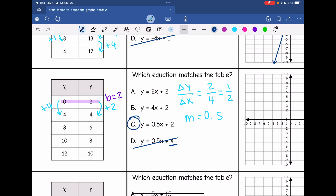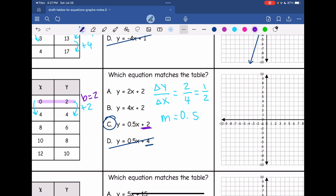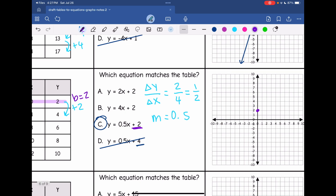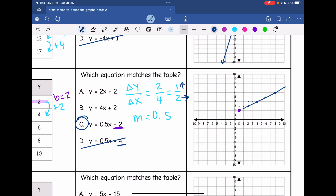Now I'm going to graph this using the y-intercept and the rate of change. My y-intercept was 2, so I'm going to cross the y-axis at 2. My rate of change is 1 half, so my change in y is positive 1 — I go up 1 — and my change in x is positive 2 — I go right 2. So I'll go up 1, right 2 repeatedly to plot my points. And there is my line through those points.